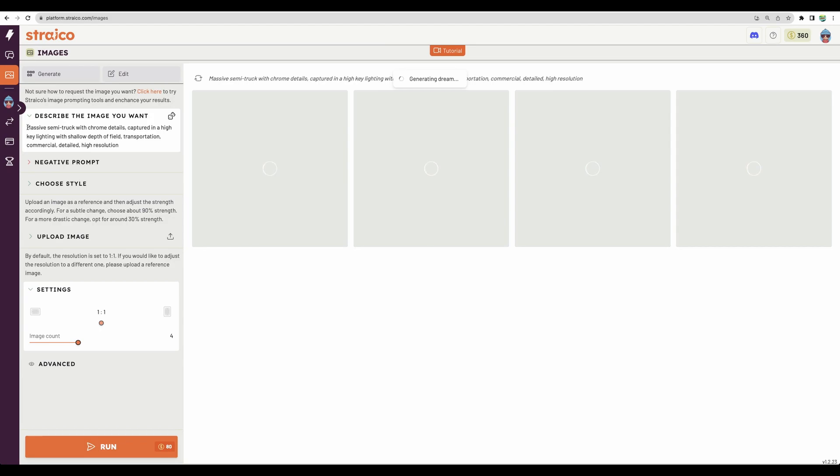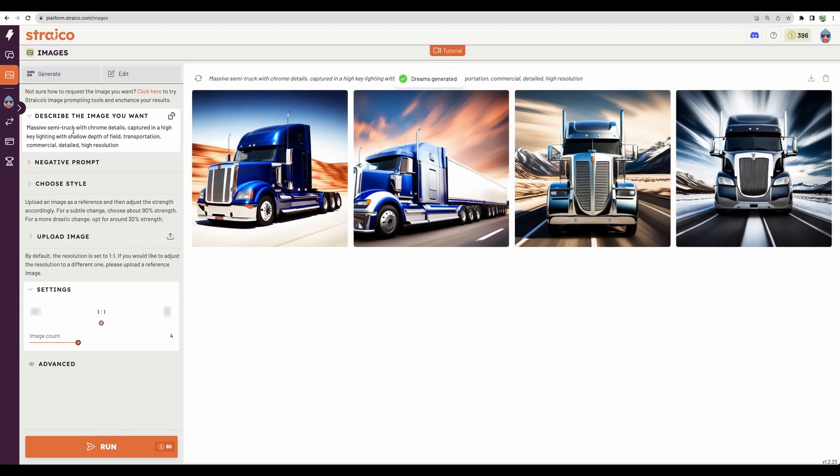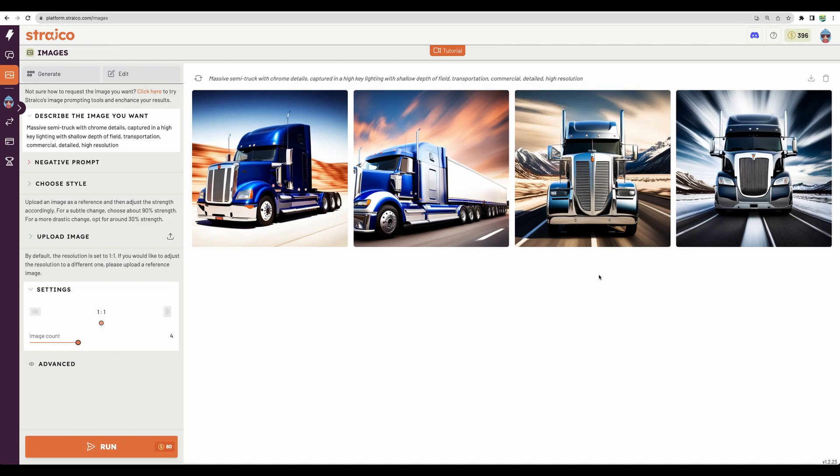So we're expecting a massive semi-truck with chrome details, captured in high-key lighting with shallow depth of field. Actually, a nice-looking image.